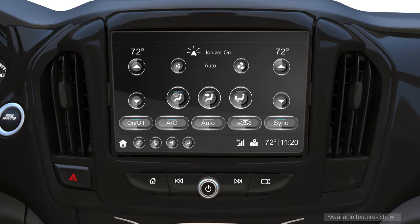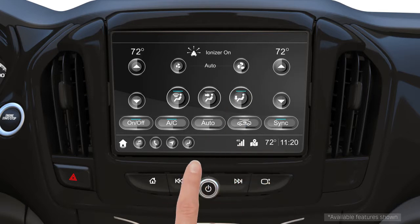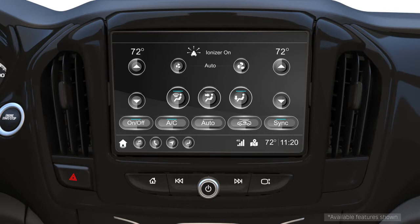To clear the windows of fog or moisture, if your feet start to get cold, simply press the floor air distribution button. Air will now be delivered to both the floor and windshield. You can use all the airflow features at the same time or separately.